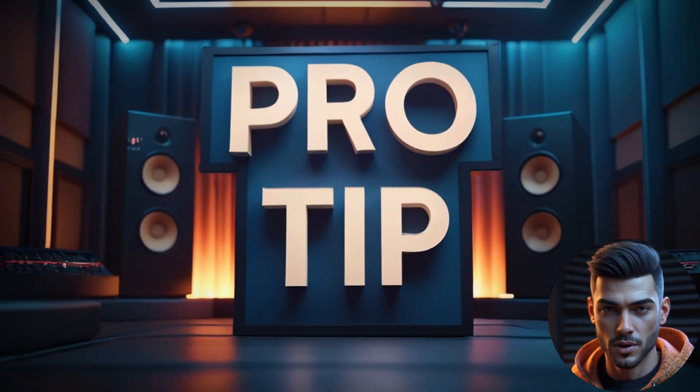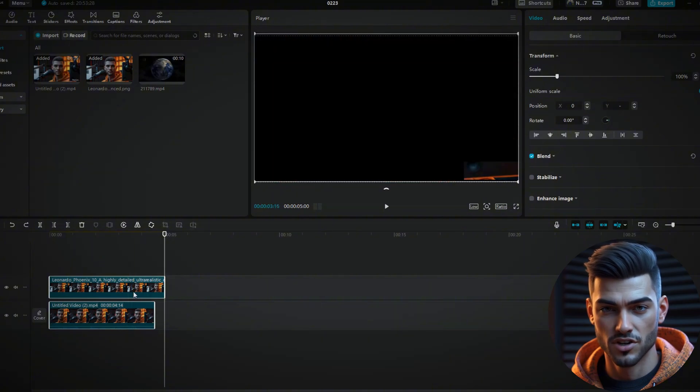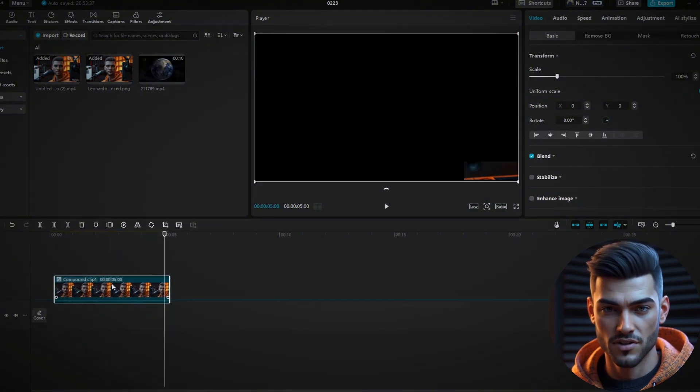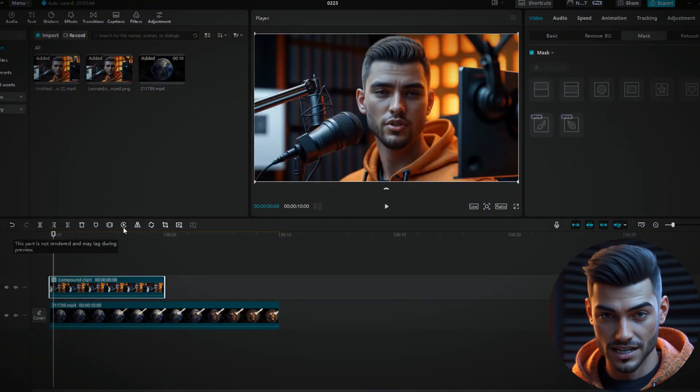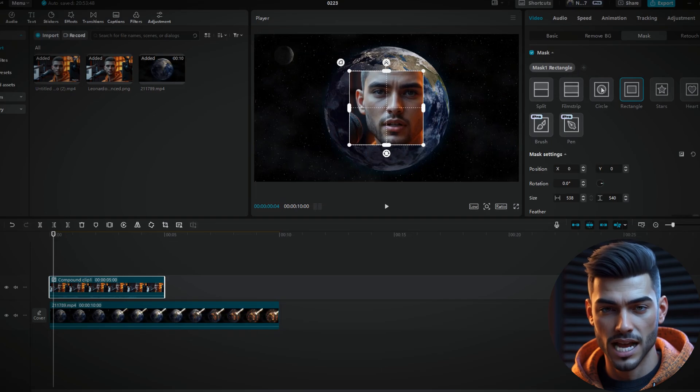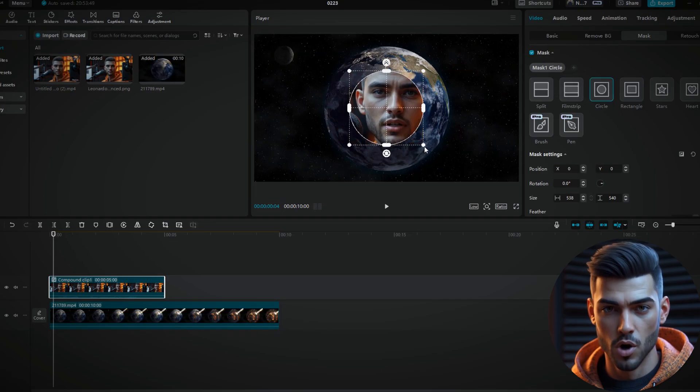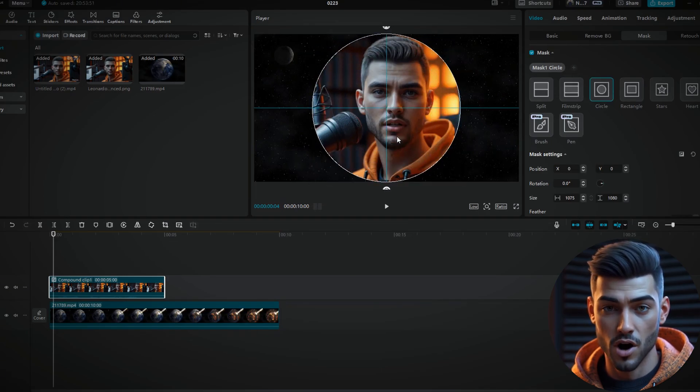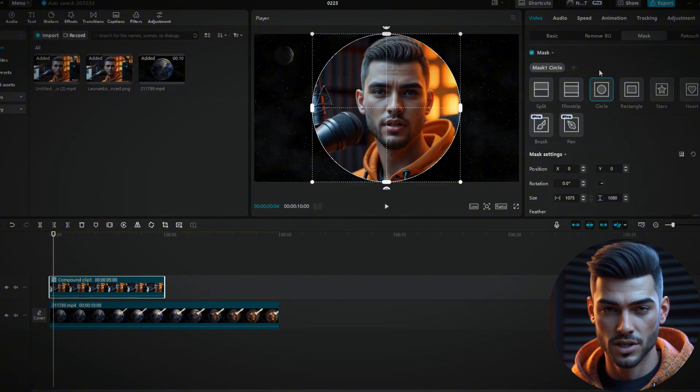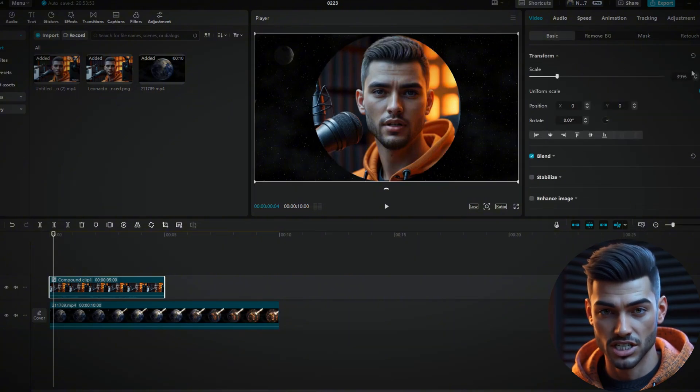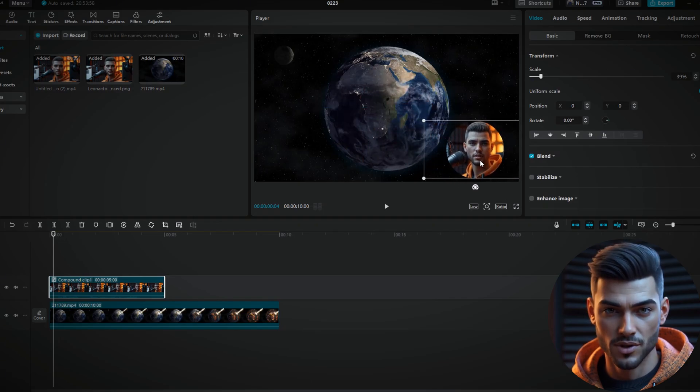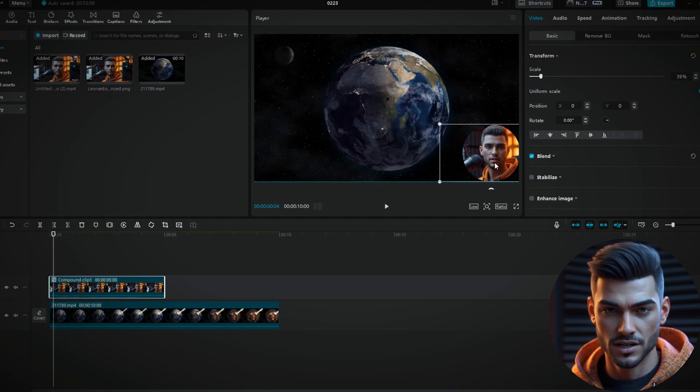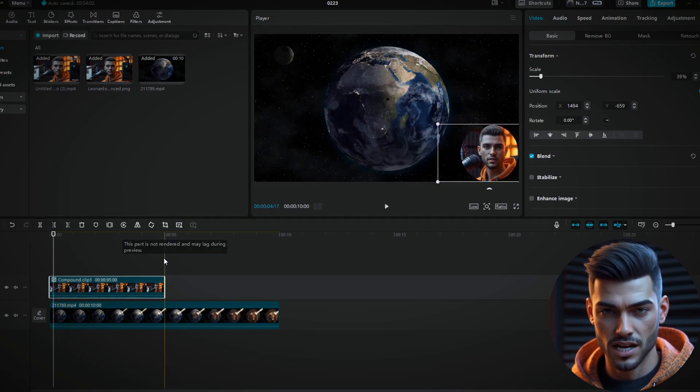Pro Tip. If you want to use this footage as your face cam on a video, just select Mask. You can choose between a circle or a rectangle. Position it so that the whole face can be seen. Next, go back to Basic and change the scale. Set it to about 30-40%, then position the face cam where you like.